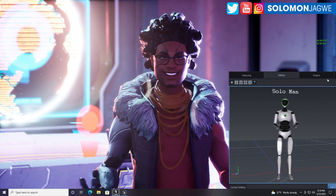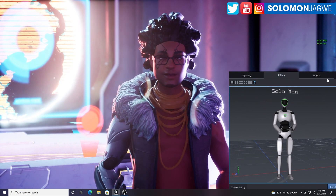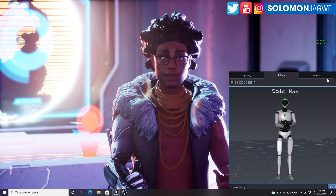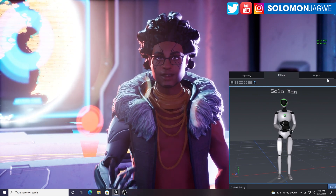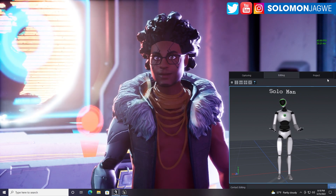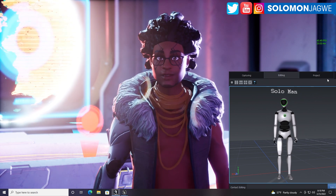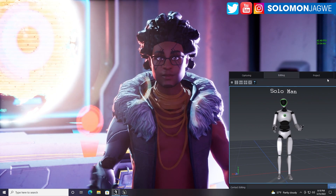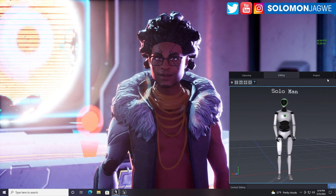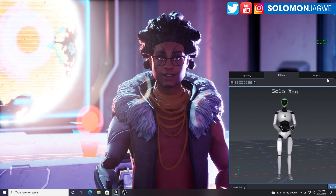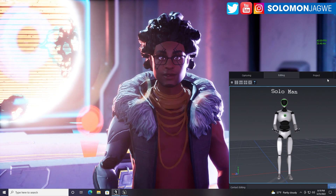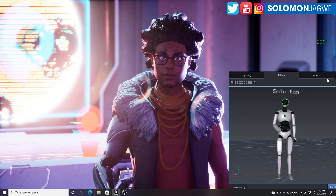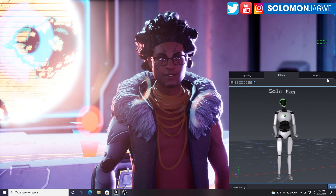Thank you so much for joining me again — that's just a quick test. If you're new to my channel, I ask that you spare a minute to subscribe and hit that notification bell so you'll be alerted when I post a new video. I think this is actually an awesome solution if you want to be a VTuber and use your own avatar from Ready Player Me.